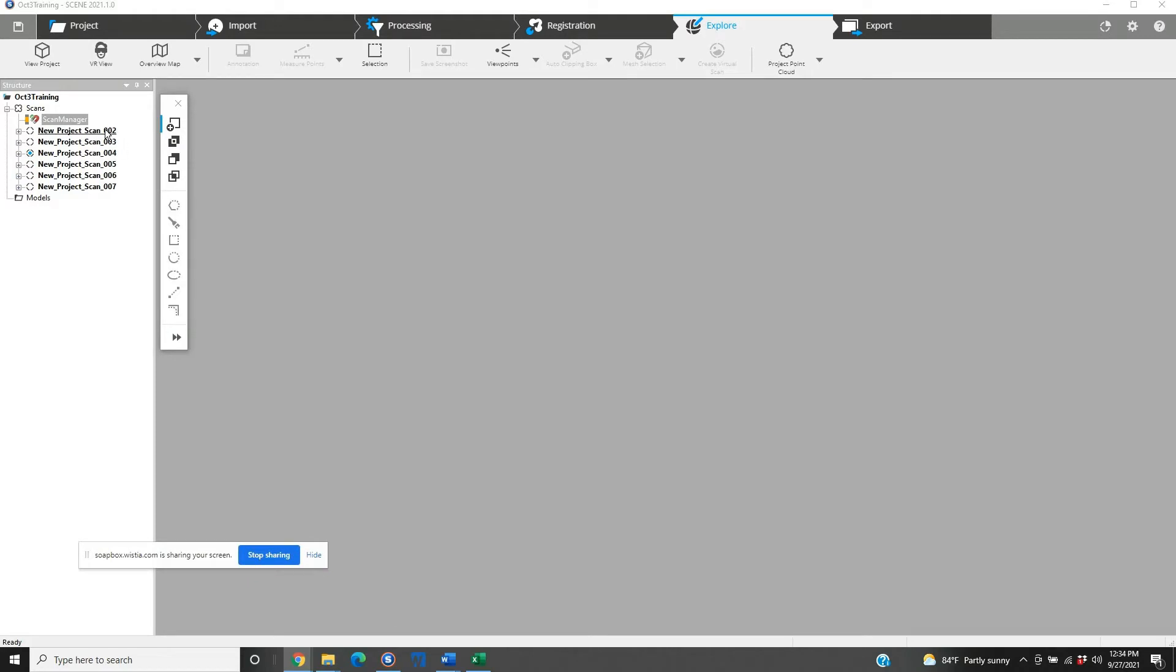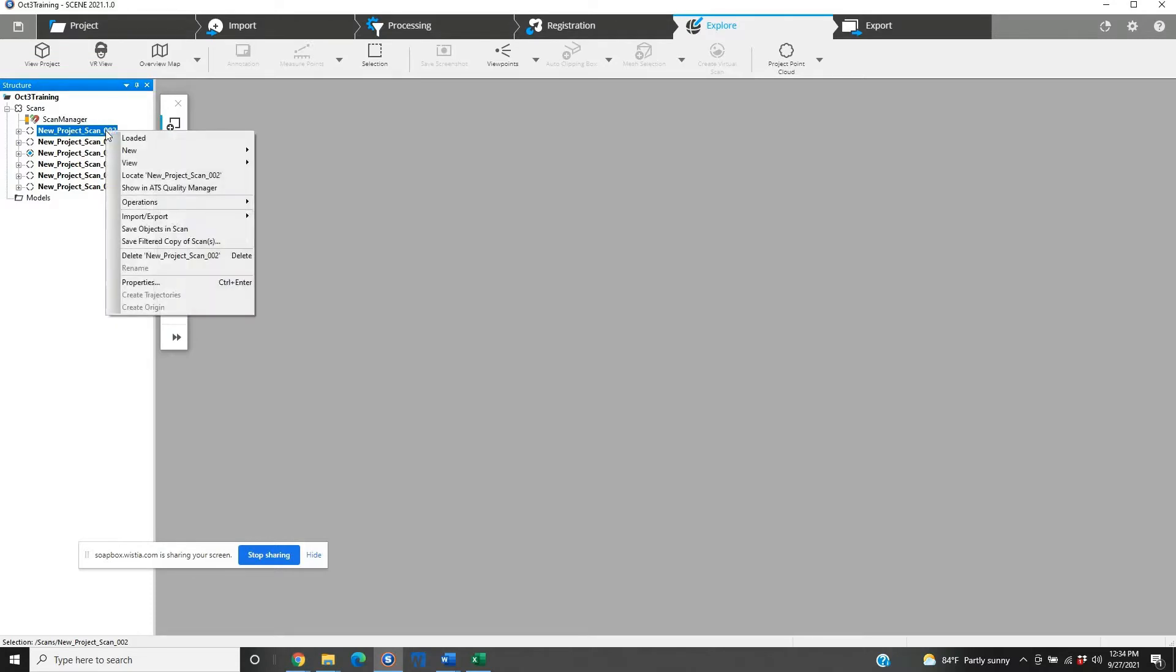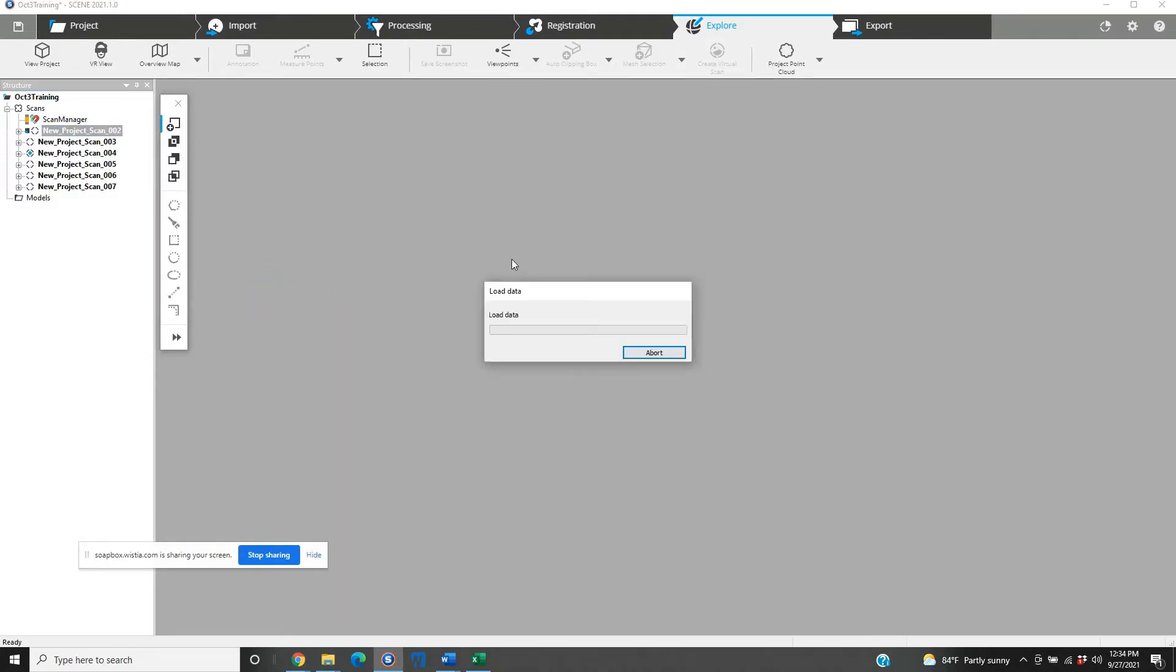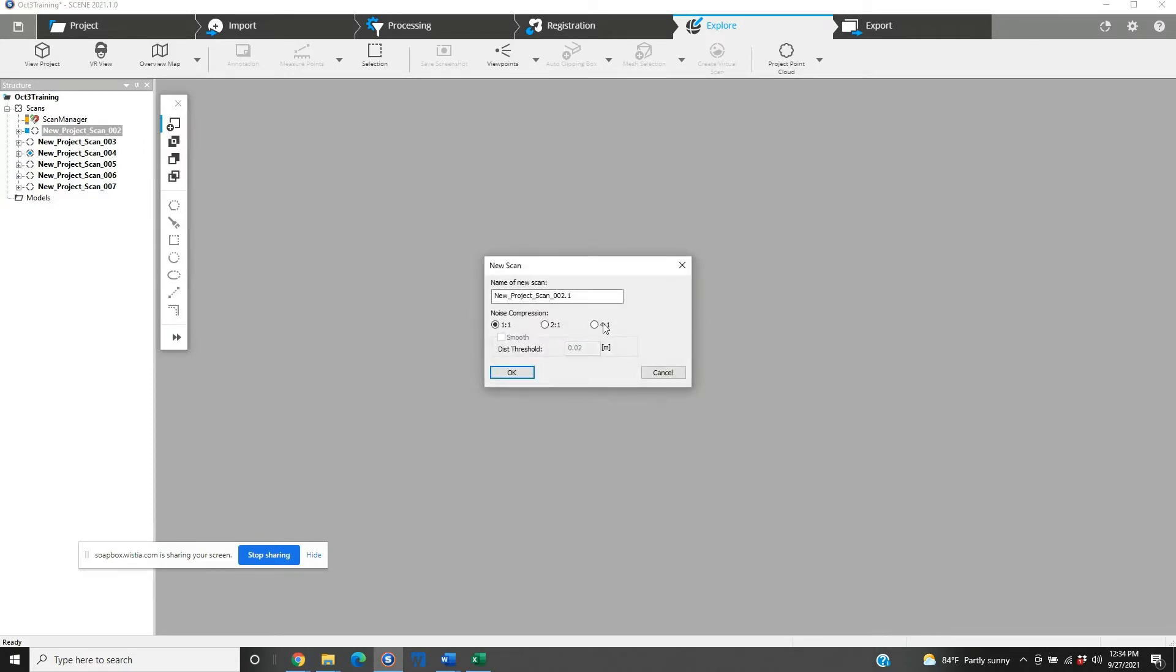In order to create a compressed file, we're simply going to right-click on one of the files. We'll go to New, down to Scan. A new scan is going to give us an option once it loads, and here's our noise compression. We can go two to one, we can go to four to one. In my experience, two to one is generally plenty.